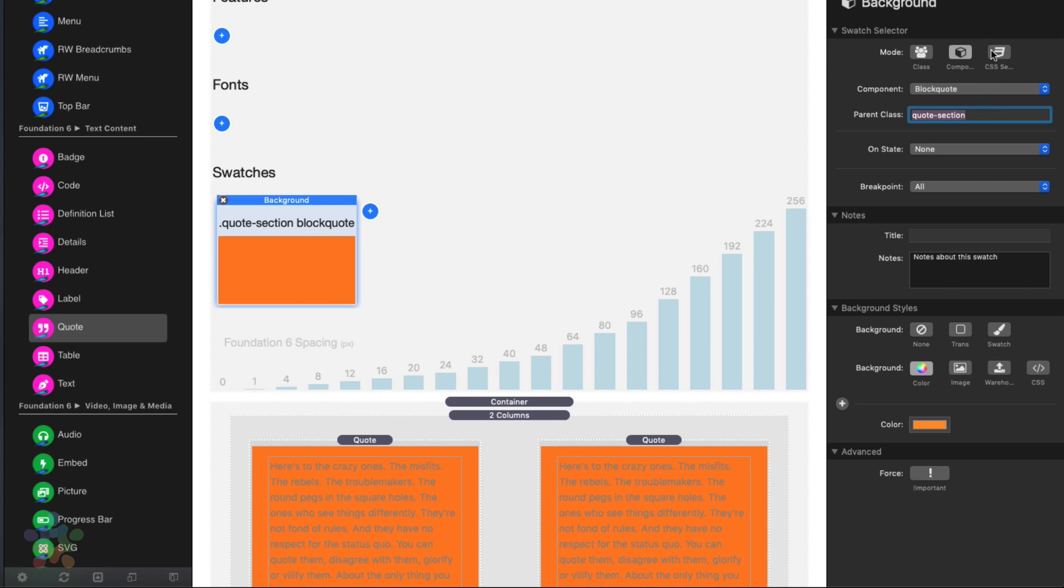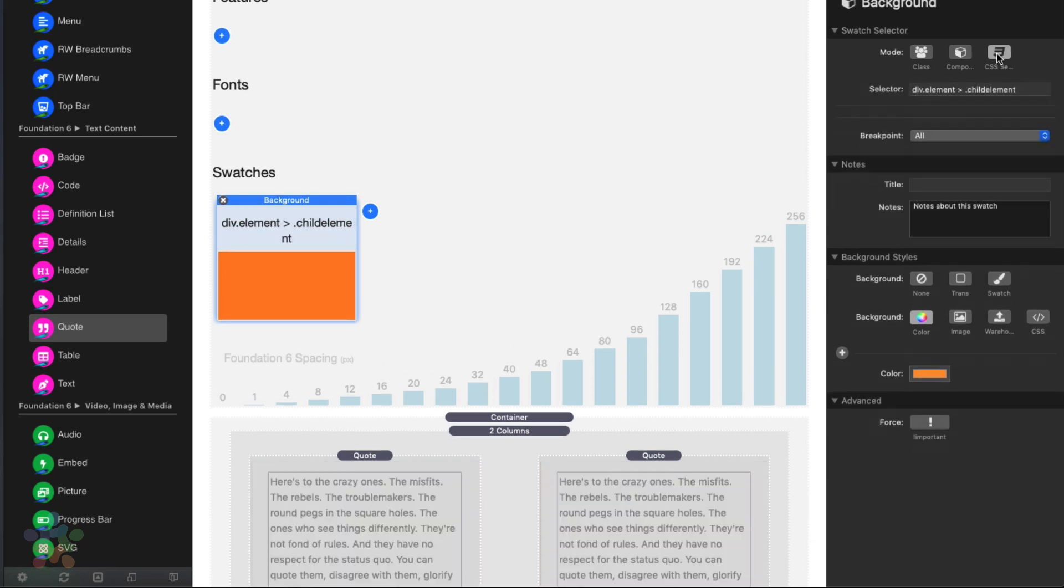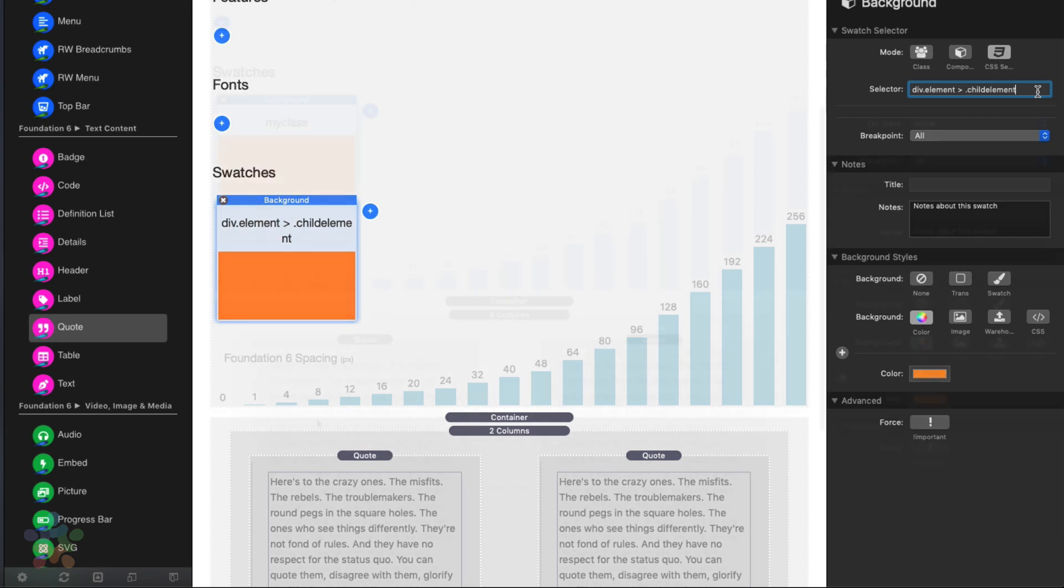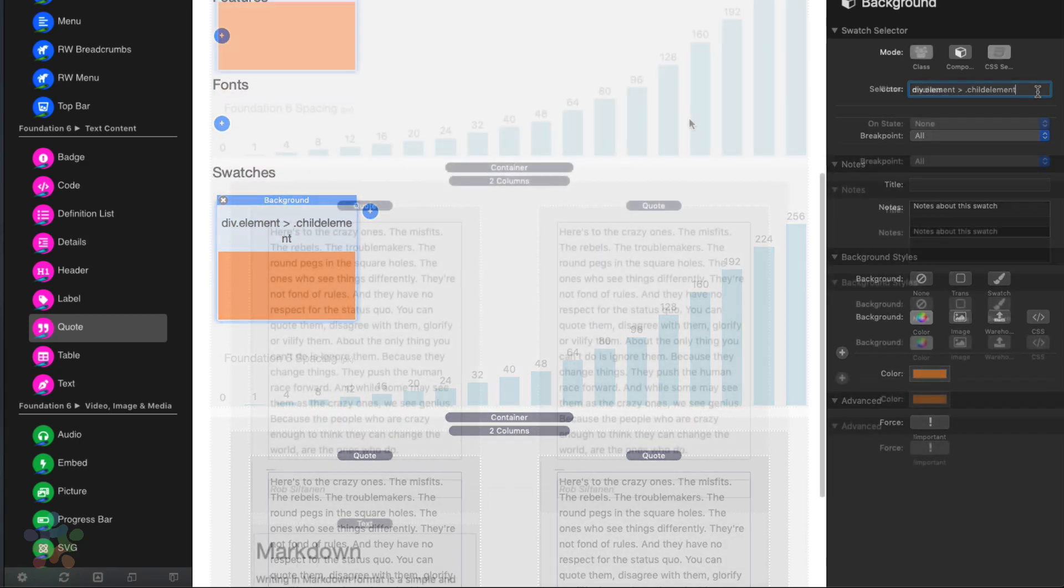Now, the next mode in here is called CSS selector. And this is for the real cowboys out there because this is an actual CSS selector. You have to actually know your CSS selector. I have videos on how to find that out if you're familiar with a dev inspector. But if you are a cowboy, you can go ahead and type in your own CSS selector in here and these styles will be applied to that.